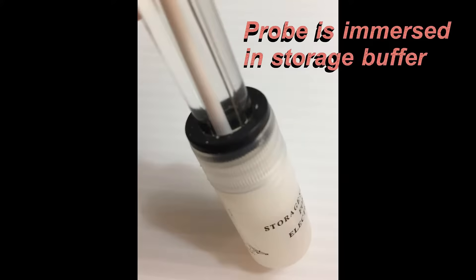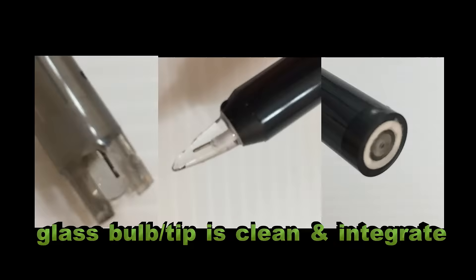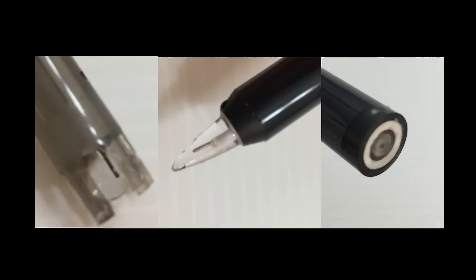Long PH electrode is immersed in storage buffer to avoid drying out. PH glass bulb and tip should be clean and integrate.